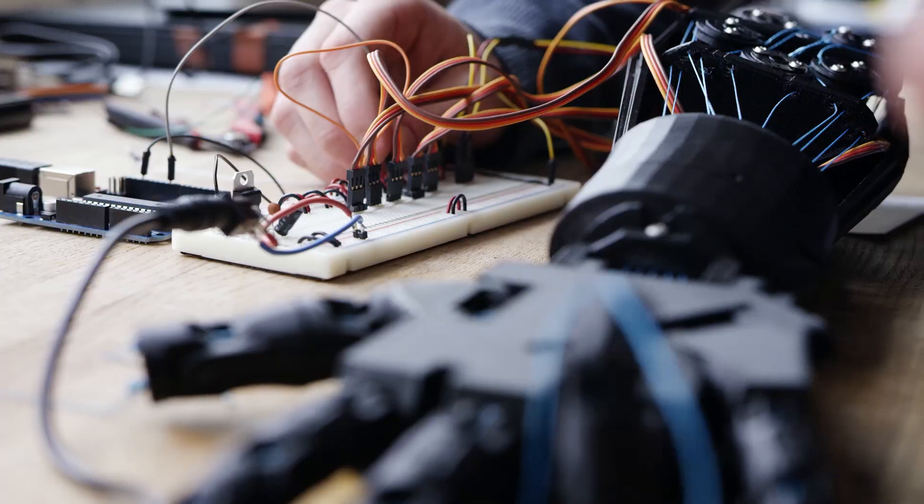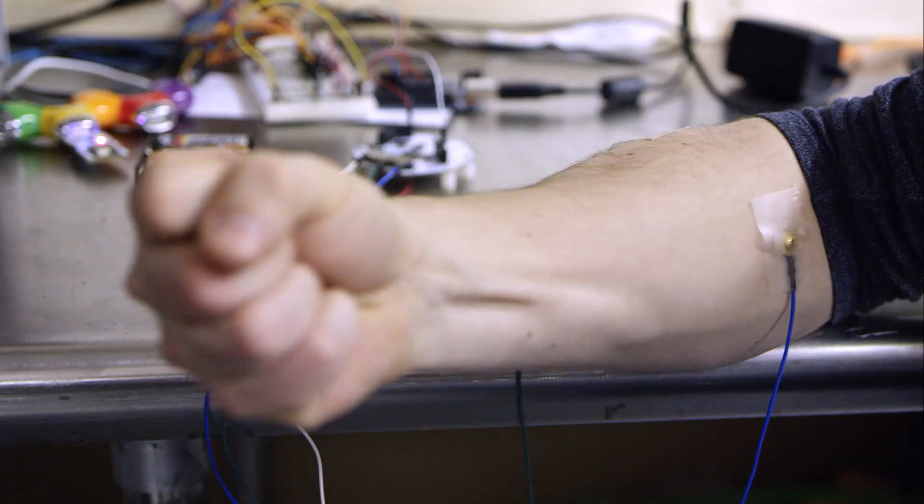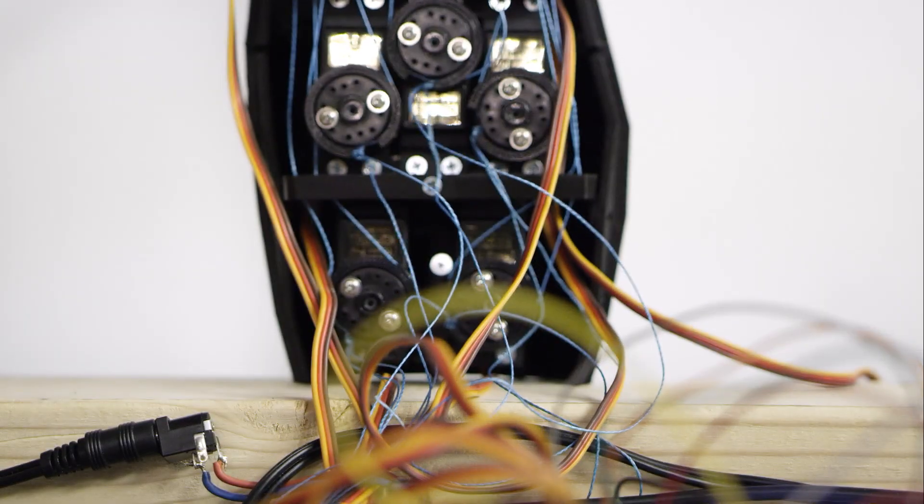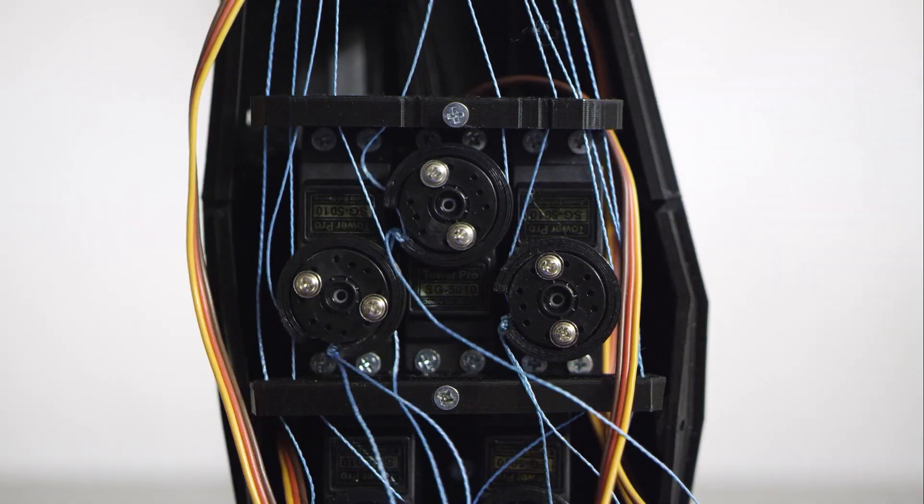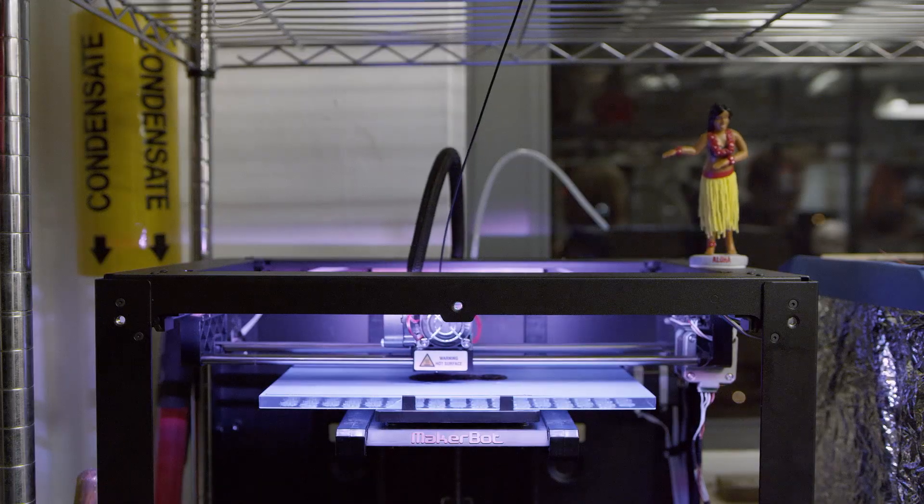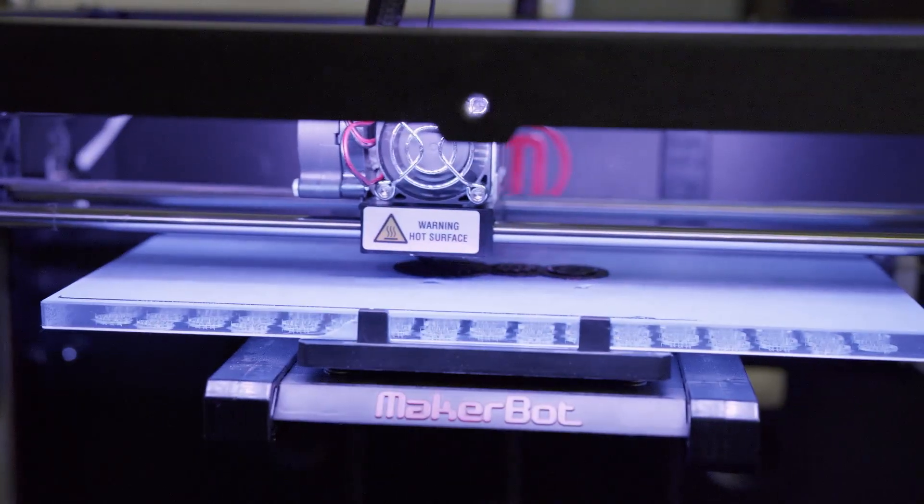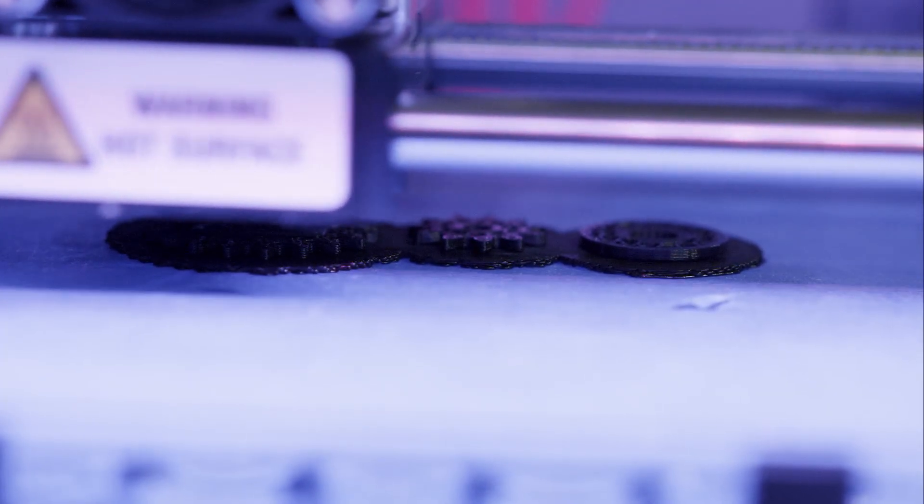This hackathoner is controlling this robotic arm using an EMG electrode. When he flexes his forearm, the electrical impulses generated by his muscles trigger the robotic arm to move. The robotic arm itself is entirely open source and was printed with a 3D printer.